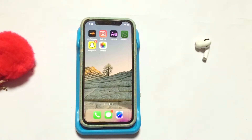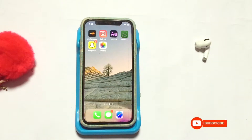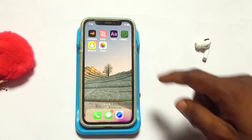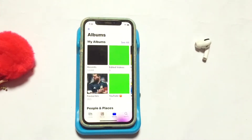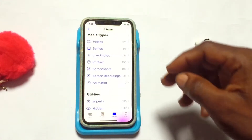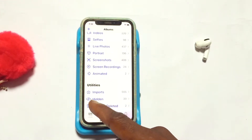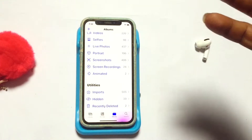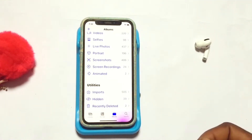In today's video I'm going to be showing you how to hide the hidden folder on your photo library on the iPhone. The hidden folder on your photo library allows you to hide content that you do not want the public or people around you to see. When you scroll down, this is actually the hidden folder on your iPhone where you can hide content.